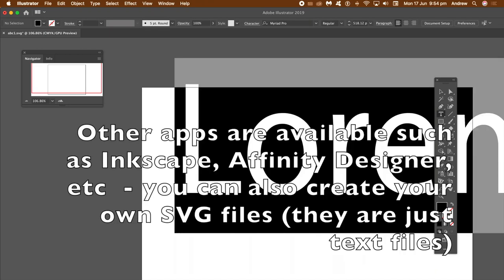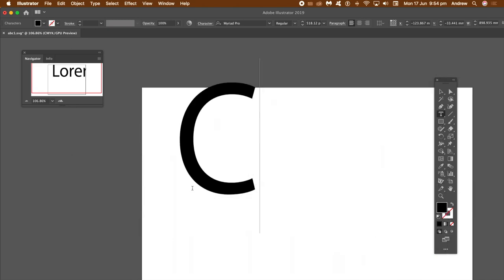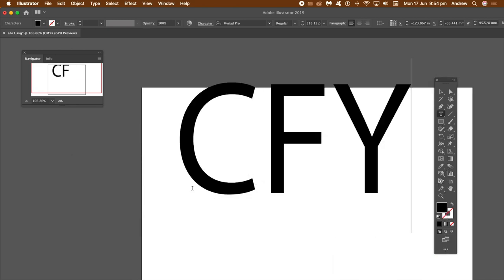Now you can use other applications such as Inkscape, Affinity Designer, Illustrator in this case, plus other tools.